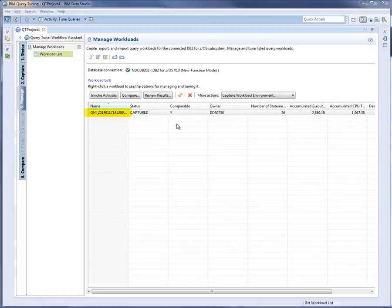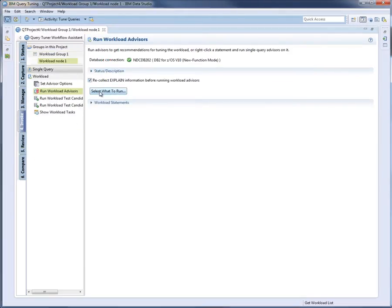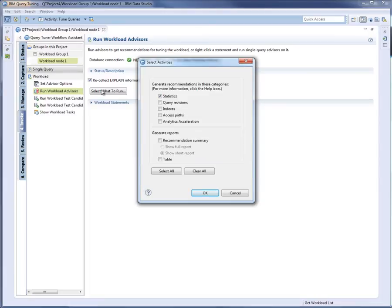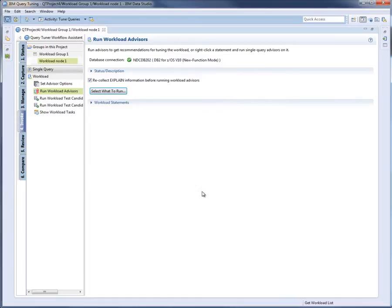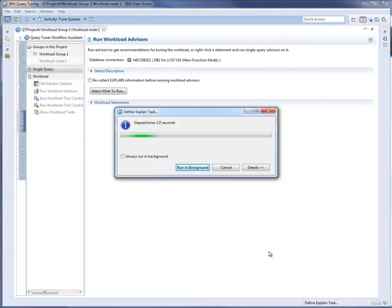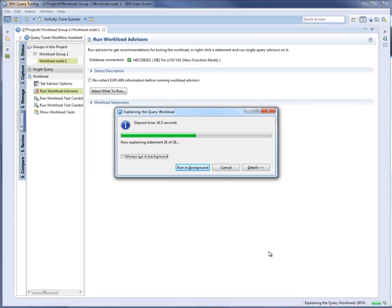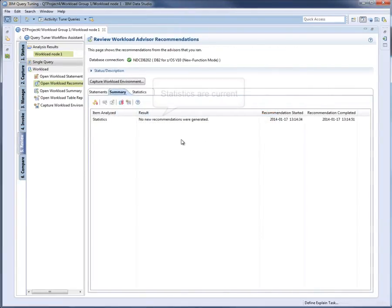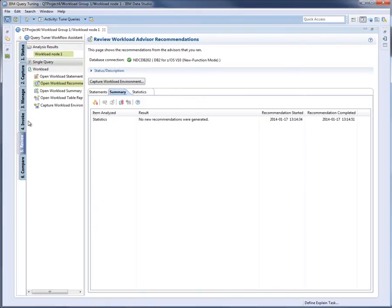The SQL statements are captured as a new workload in OQWT's Manage section. The name uses QM as the prefix, followed by the year and date timestamp. The DBA runs the Workload Statistics Advisor to generate run stat statements for updating the statistics of the objects that these SQL statements reference. The other advisors rely on current statistics because they base their analysis on explain information. In this example, the statistics are current, so the DBA is ready to run the Workload Analytics Acceleration Advisor.